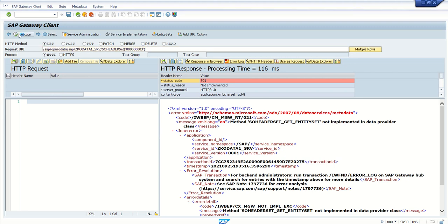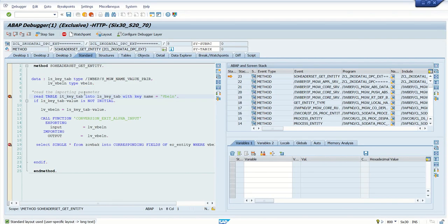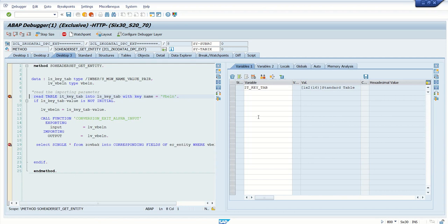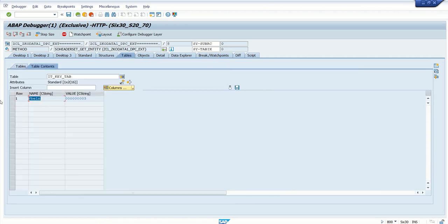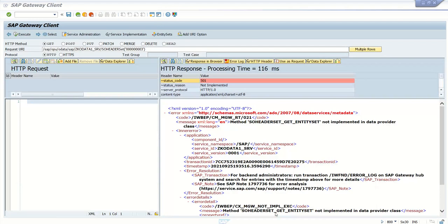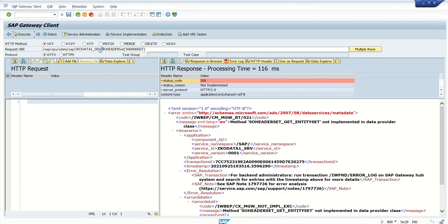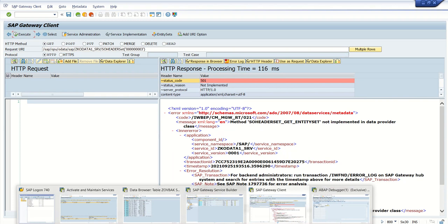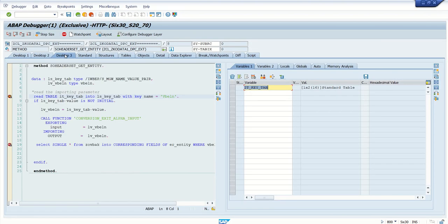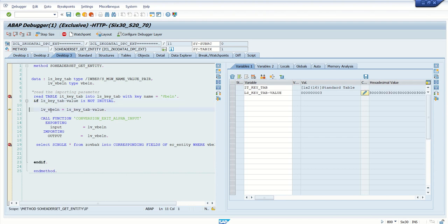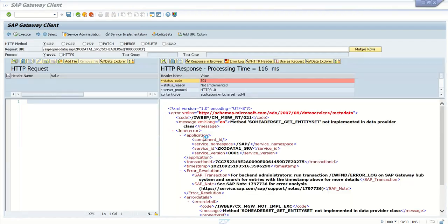So now we can see the debugger is triggered. Double-click here IT_KEY_TAB, you can see one value inside this VBELN. So if you observe here, even though I am not passing the VBELN here, but this is the beauty of this framework - system automatically identifies the values. Okay, so now we are reading this value. This value is found, yes. This is the VBELN. Do the conversion ALPHA INPUT. Press F8.